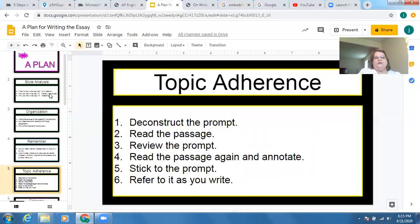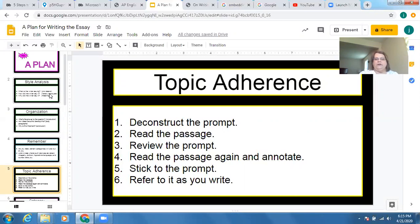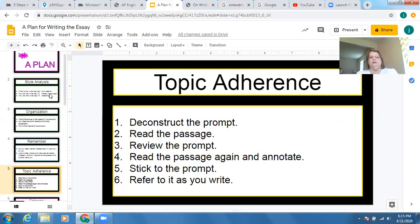Stick to the topic — it's called topic adherence, just like glue. You're going to deconstruct a prompt: what is it asking you to do? What are the tasks — plural — it's asking you to do? Then read the passage, then look back at the prompt, then read the passage again and annotate. Stick to the prompt; refer to it as you write. Keep it in front of you. Make sure you're not drifting. That planning should all be done in the first 10 minutes — you should not go beyond that.